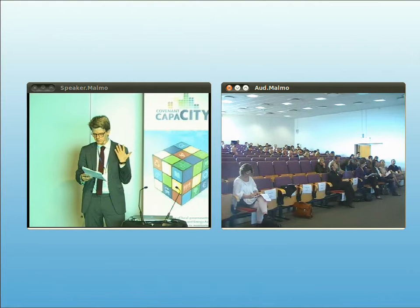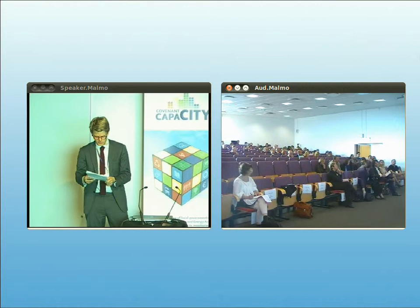He's also someone who likes to get his hands dirty, because he's currently involved in the development of more than 20 sustainable energy action plans. Welcome our next speaker.